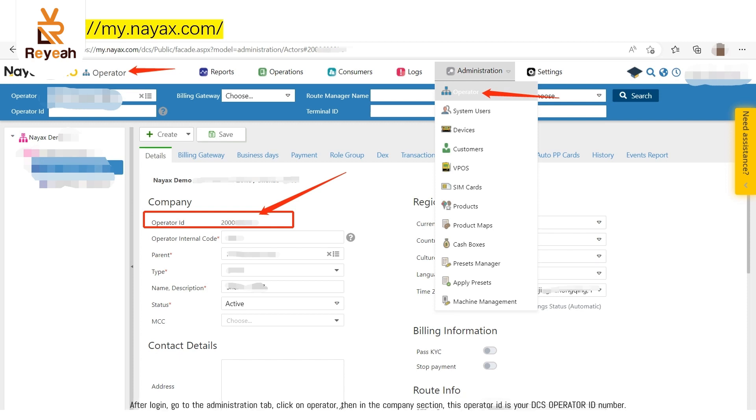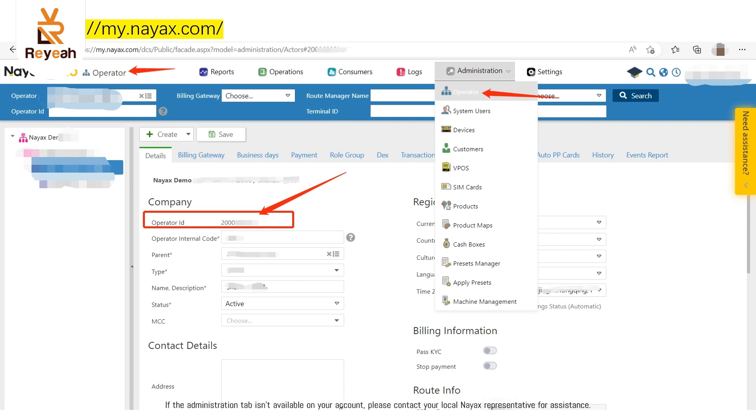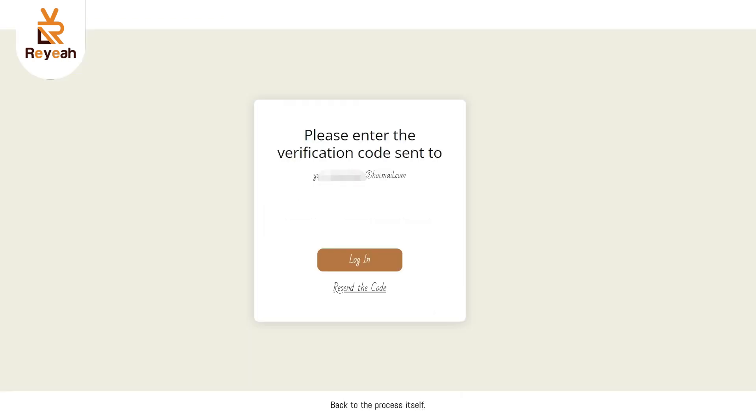Click on operator, then in the company section, this operator ID is your DCS operator ID number. If the administration tab isn't available on your account, please contact your local NAACS representative for assistance. Back to the process itself.